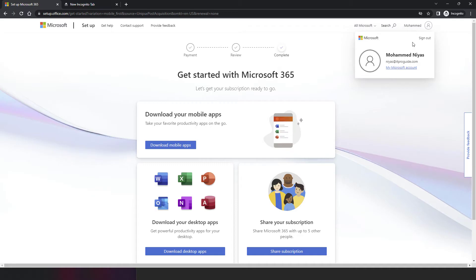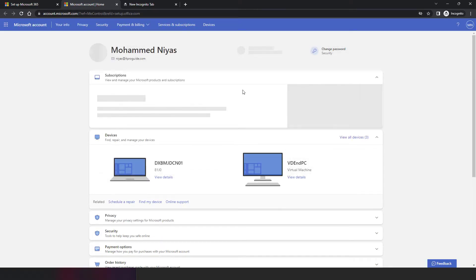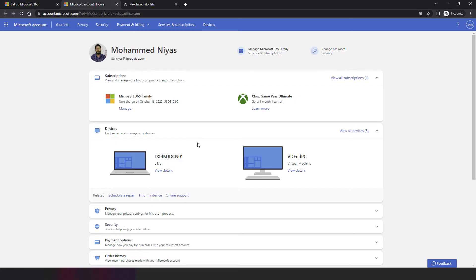Once you're logged in, in the top right near your email address or profile details, you will see 'My Microsoft Account.' That will take you to the account details where you can see the option to share the subscription. Once you complete the purchase, this is the place you need to go to do the necessary configurations or enter the email addresses of people you want to share it with.